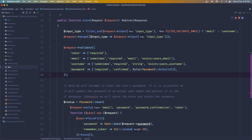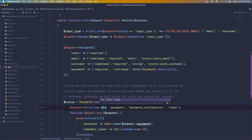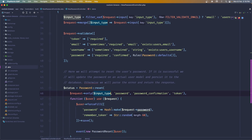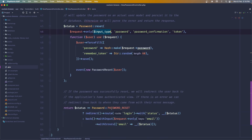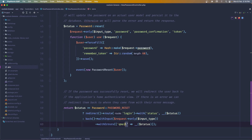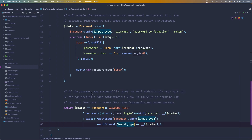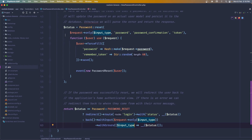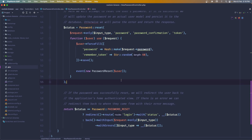Then for request->only, when we have the email, I'll add the input_type variable we created, and the same for the username reference. I think that covers all the changes in the reset password controller.